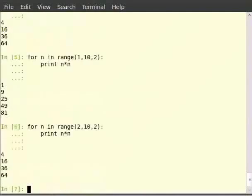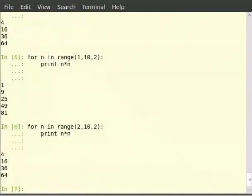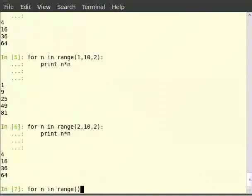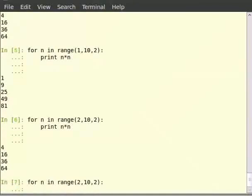Let us now look at how to use the keywords pass, break, and continue. As we already know, pass is just a syntactic filler. It is used for the sake of completion of blocks that do not have any code within them. Type for n in range 2, 10, 2 colon, then pass enter.